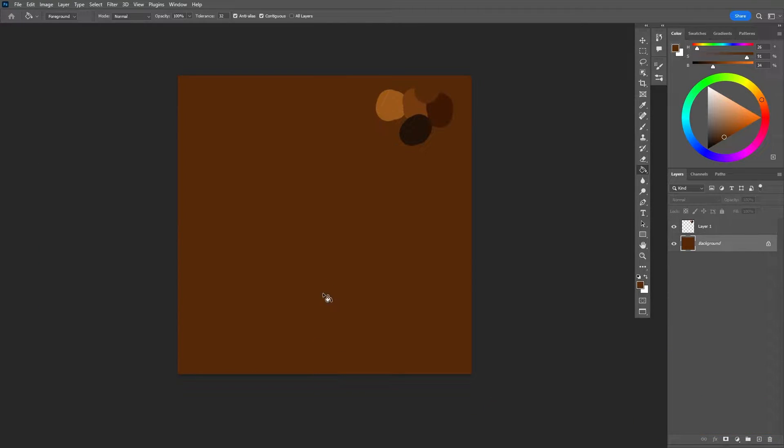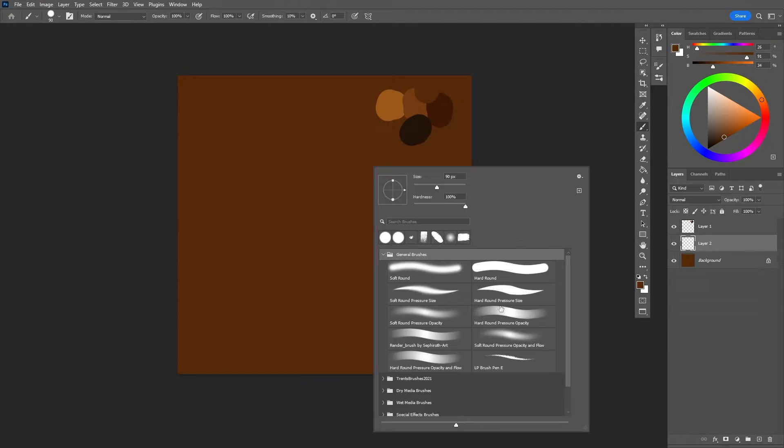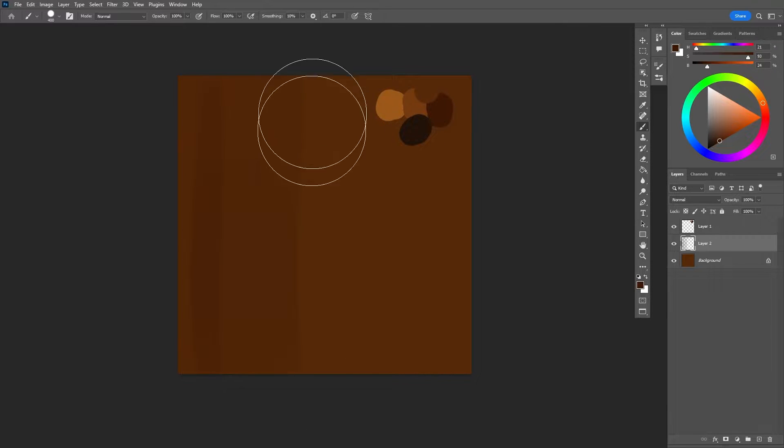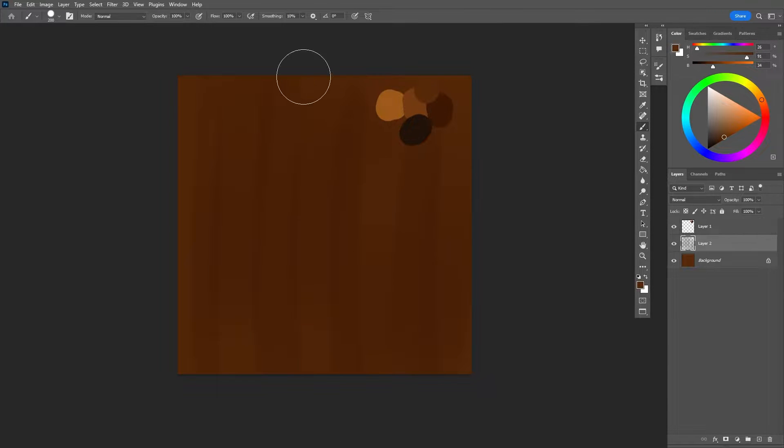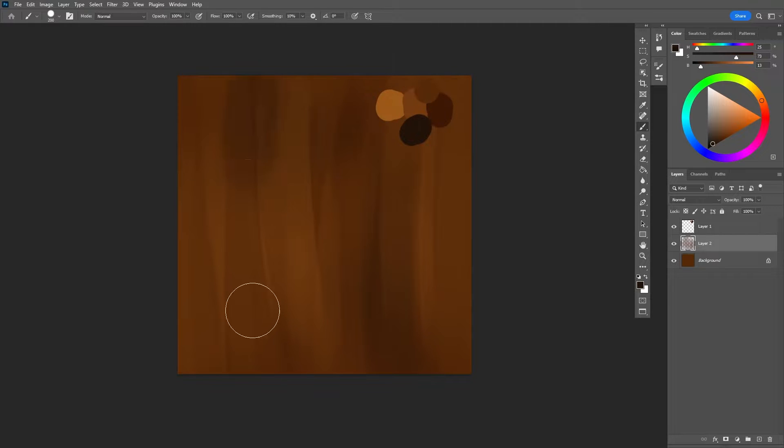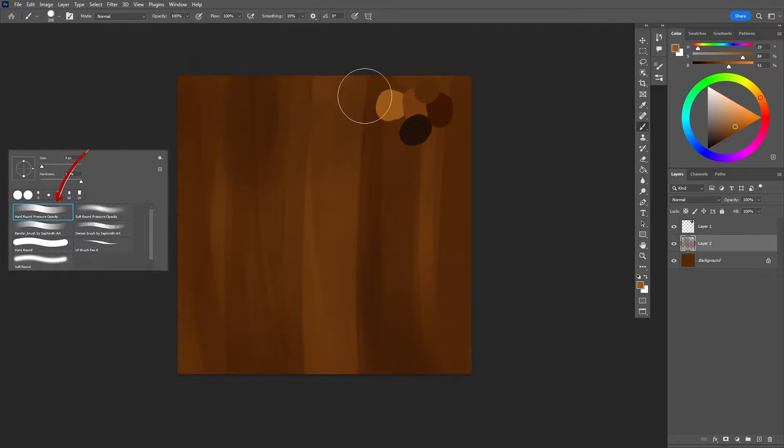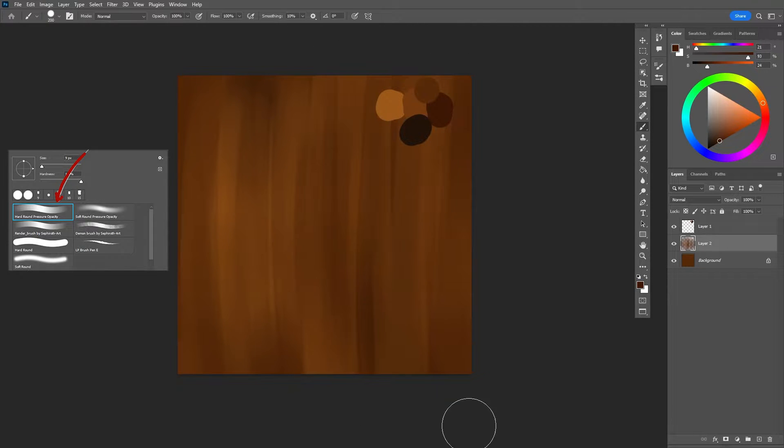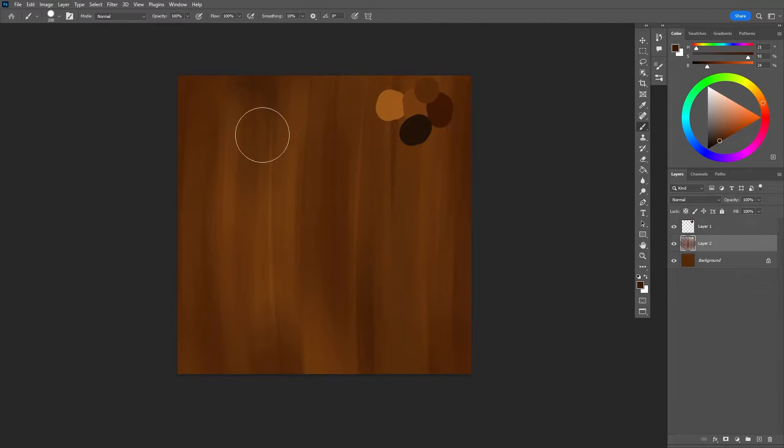I always like to start with a base color, in this case this brown, and with big brush strokes layer the different shades of this color. I prepared the color palette in advance so I don't waste time during the process. I'm only using one brush and it is a hard round pressure opacity brush which you can find as a default brush in Photoshop.